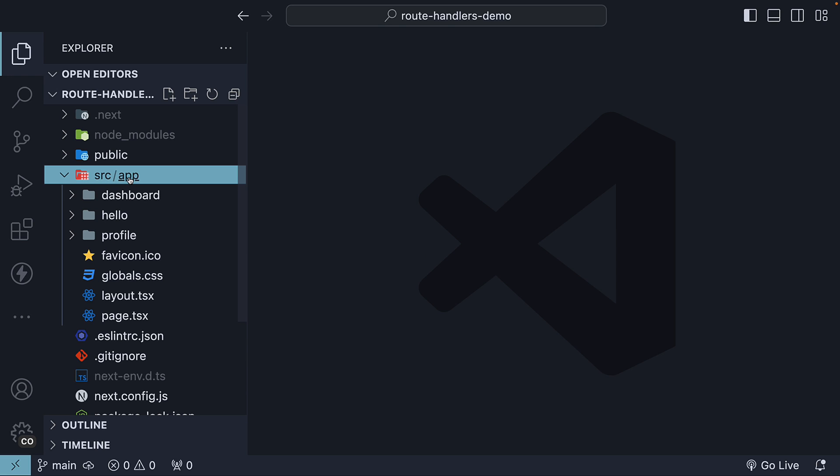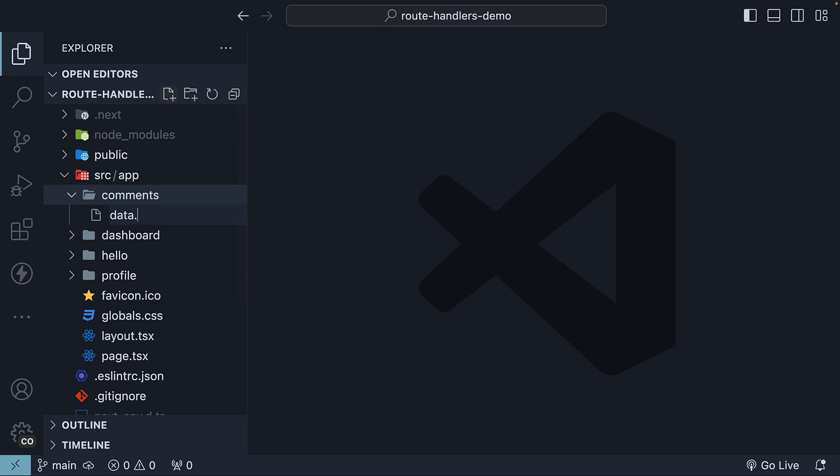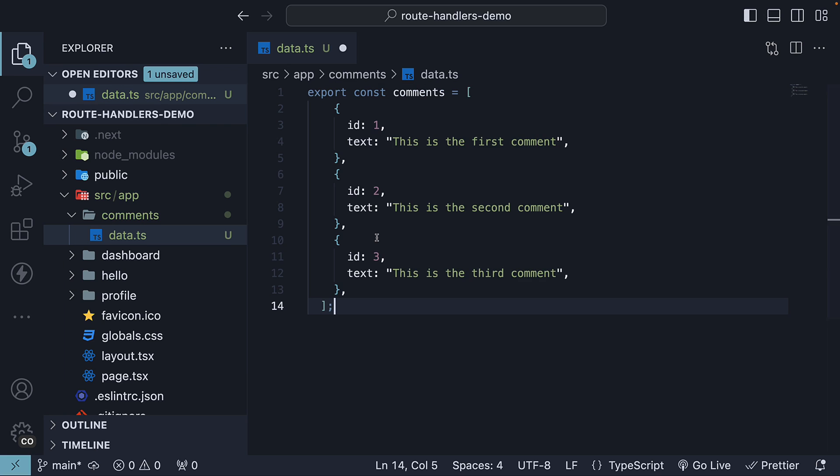Within the app folder, I'm going to create a new folder called comments. Within the folder, I'm going to create a new file called data.ts. The file name is not a Next.js convention. Within the file, I'm going to copy and paste an array of three comments.